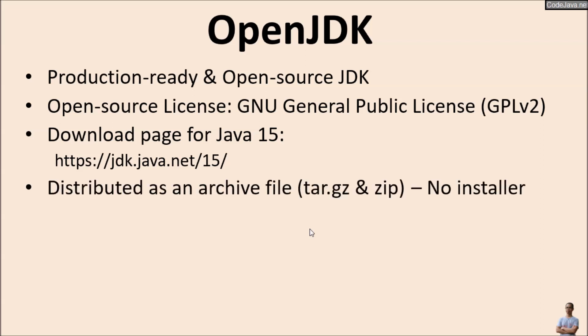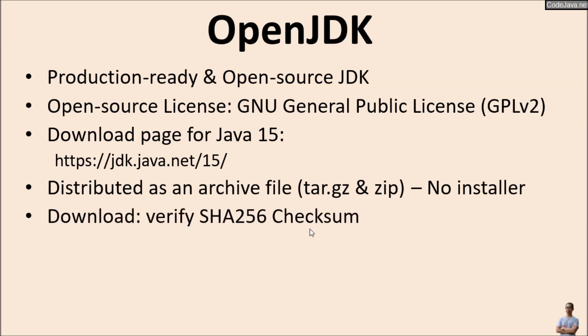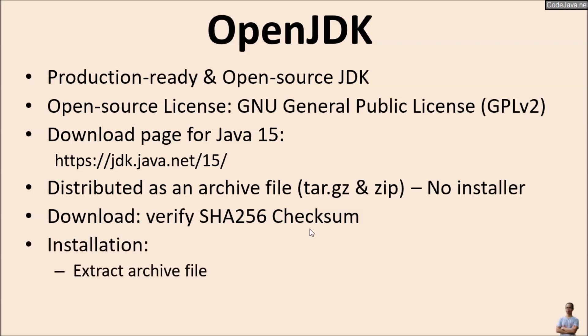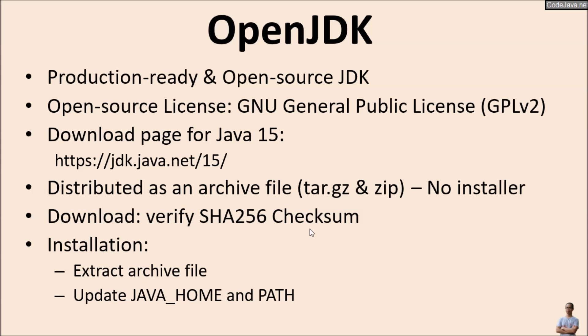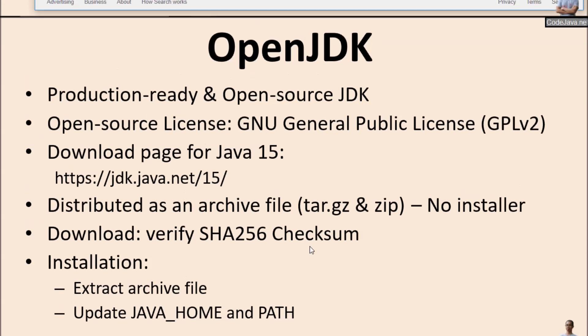Note that OpenJDK 15 is distributed as an archive file in the format tar.gz or zip. After downloading the archive file, we should verify the SHA-256 checksum. To install OpenJDK, we just need to extract the archive file and update the environment variables JAVA_HOME and PATH accordingly.